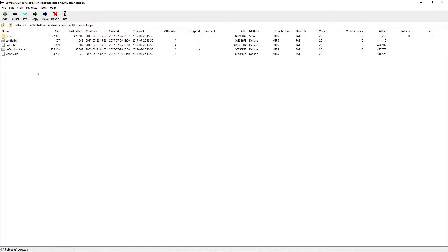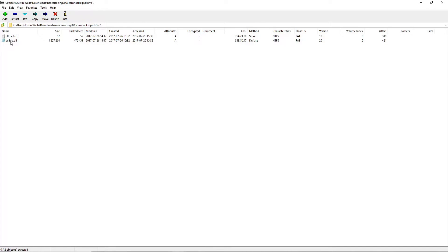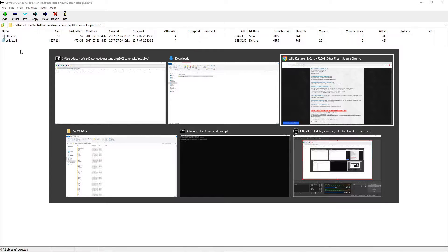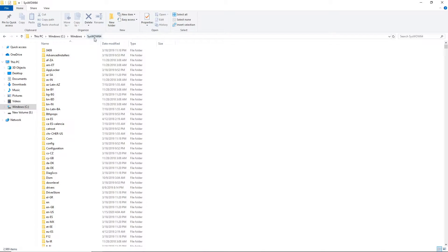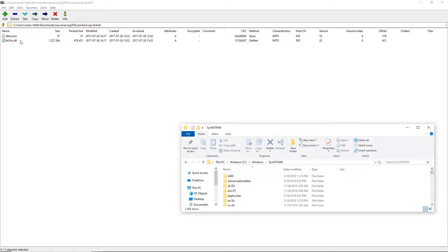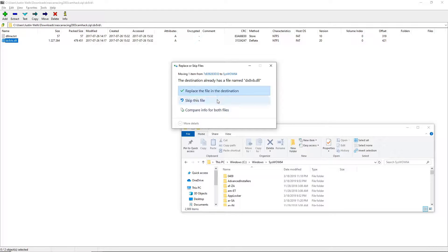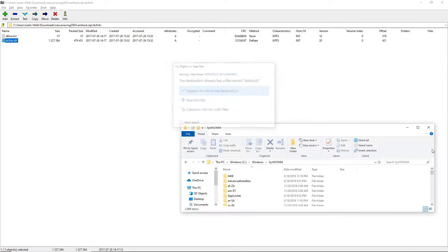Hit open archive. Now this is the exe you need to run to open CamHack, but sometimes it will not work. You need to set up a folder called dx8vb — this comes with the download. Open it up and you'll have dx8vb.dll. What you need to do with this file is go into SysWOW64, which is in the C drive followed by Windows and SysWOW64, and literally just drag that file into that folder.